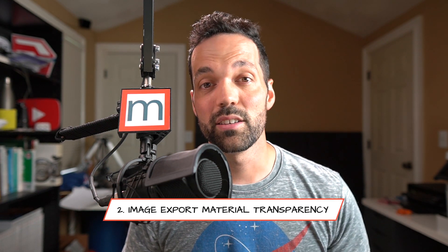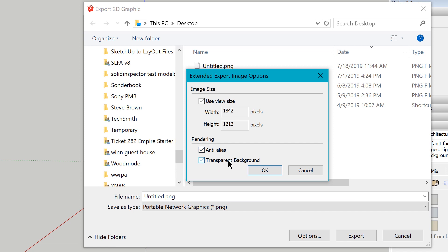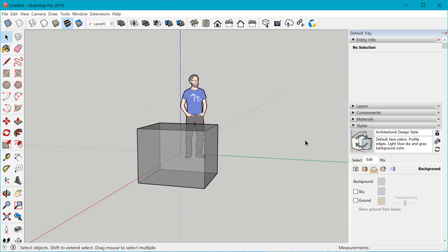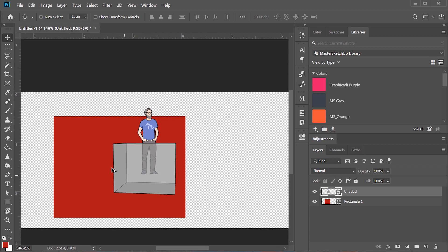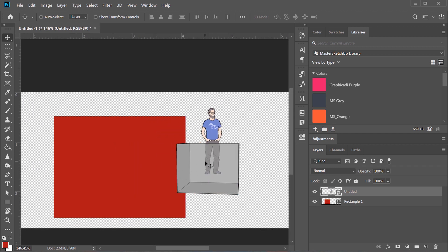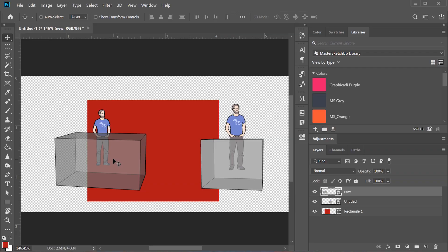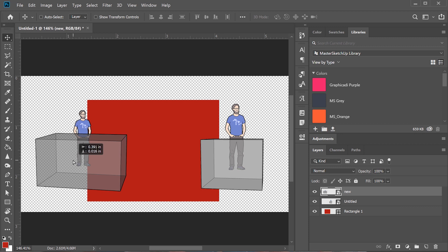The next thing related to images is material transparency. You might think we already had that feature, since there was already an option to have a transparent background when exporting a PNG from SketchUp. But if you had a material that was transparent or semi-transparent, you actually could not maintain that transparency during export — it would export as a solid fill. So if you tried to bring that image into Photoshop, the image transparency didn't exist. With SketchUp 2019.2, all your material transparencies will be respected during PNG export.